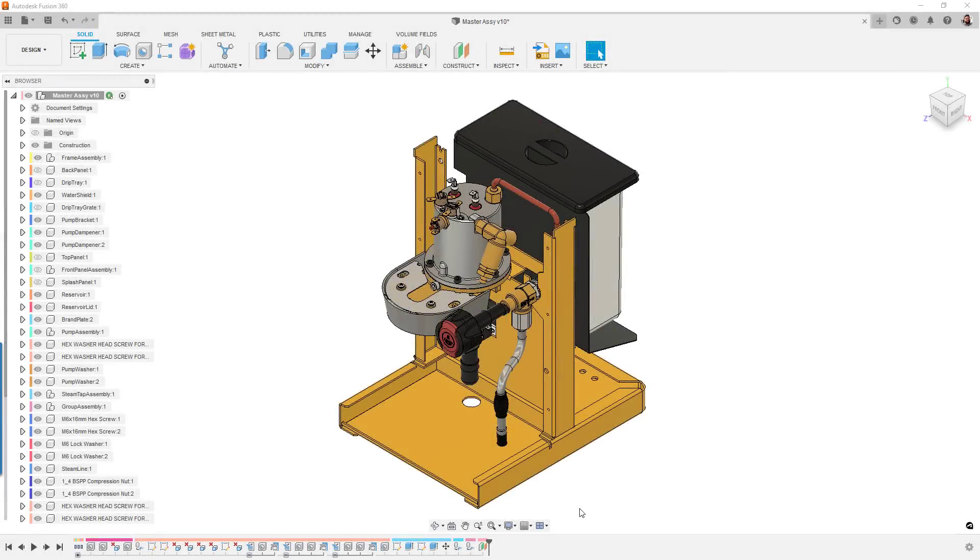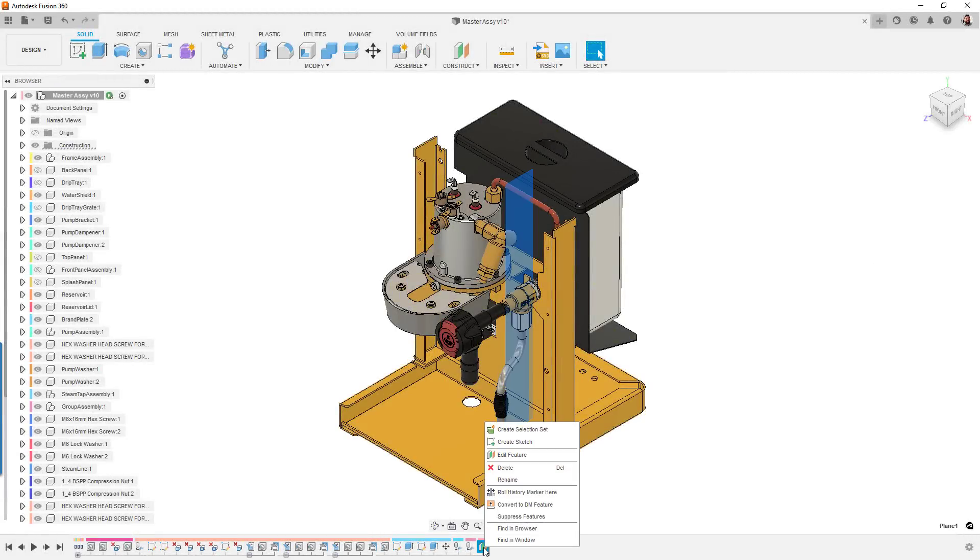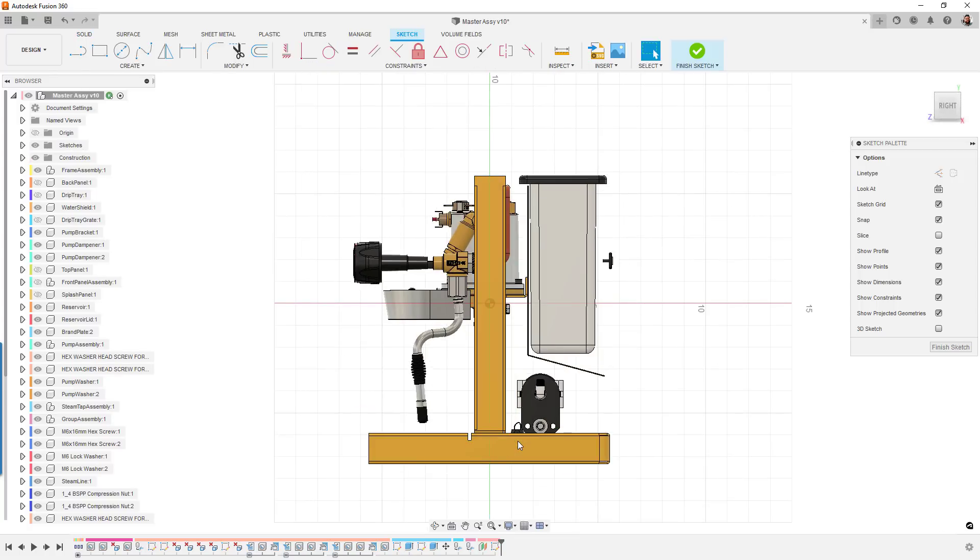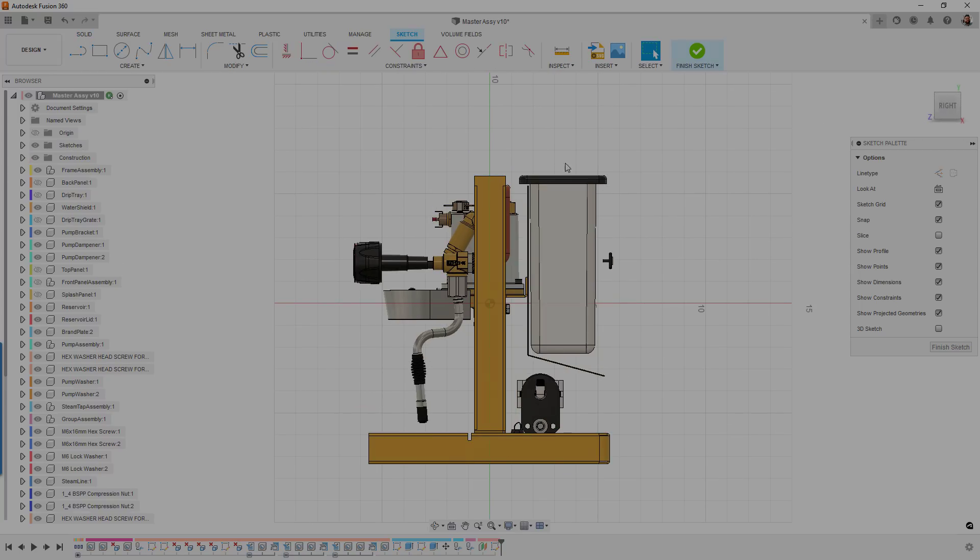Lastly, for design, we have several bug fixes and performance enhancements. A nice little quality of life improvement is that we've added the ability to create a sketch on a work plane directly from the timeline. Nice little time saver there.